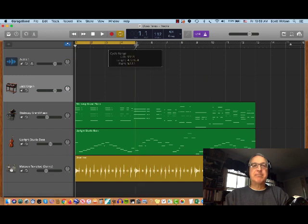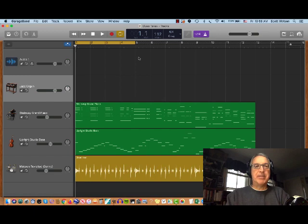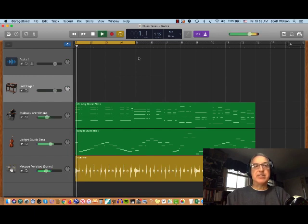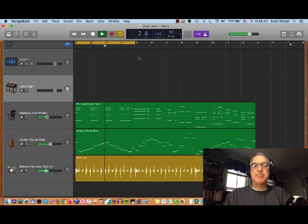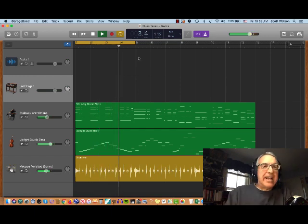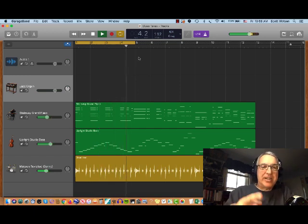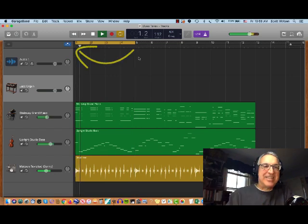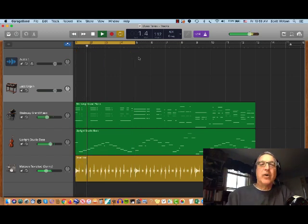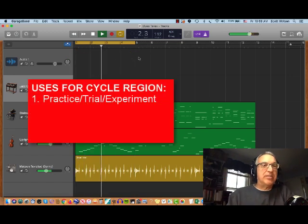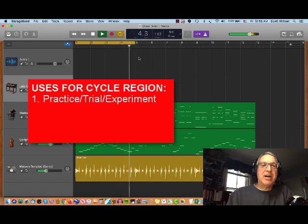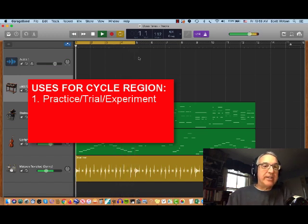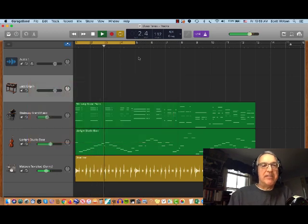So for instance if I was working in this 12 bar blues but I only set it to a four measure cycle region, what will happen is it'll start cycling just listen, it'll start cycling after the fourth measure will go back to the beginning. So one reason, here it comes, ready, it right, it just cycles back. So one reason that people use cycle region is just to practice or to trial run, experiment while they're recording or while they're composing or arranging just to see how they want to do it.